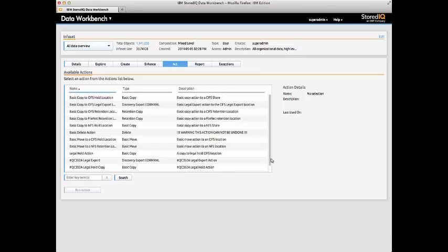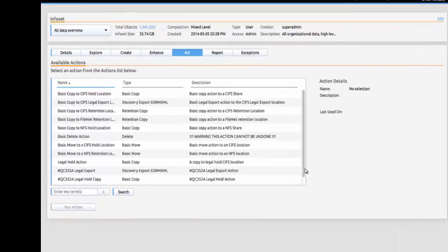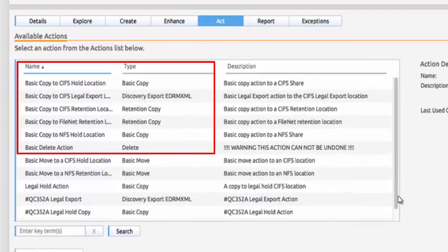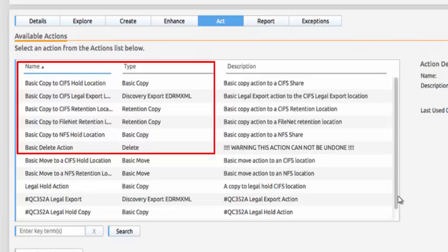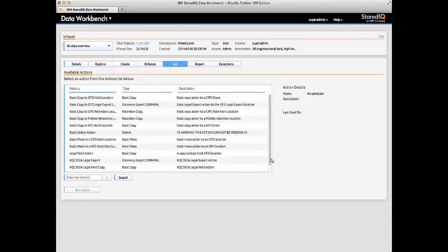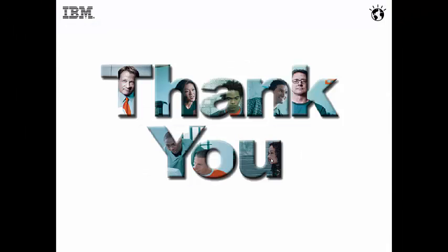At this point, Bill has completed his analysis, so it's time to take any number of defined actions, such as moving the data to a different data source so he can monitor usage requests for that data, or he could delete the data directly, depending on which action is most appropriate.